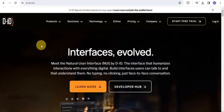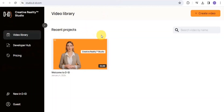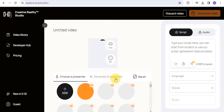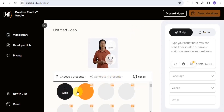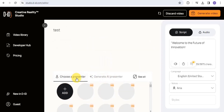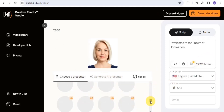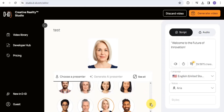The next is D-ID at did.com. You can use this AI tool to create amazing videos. Start a free trial and you'll be taken to the dashboard. Go on to Create Video, and the first thing you do is choose a presenter for your video or generate an AI presenter. I'm going to choose a presenter and scroll down to find one I like.